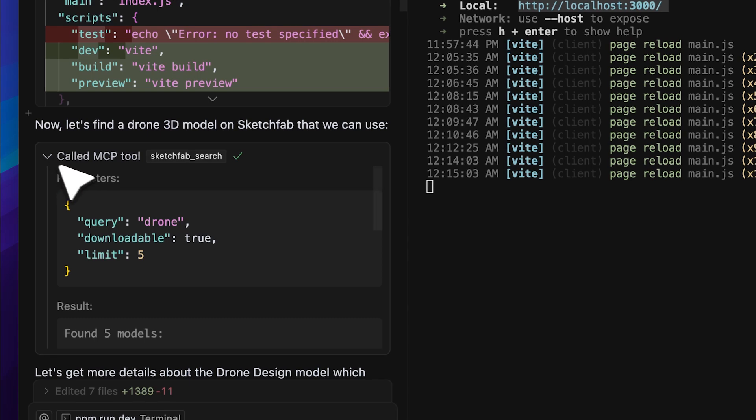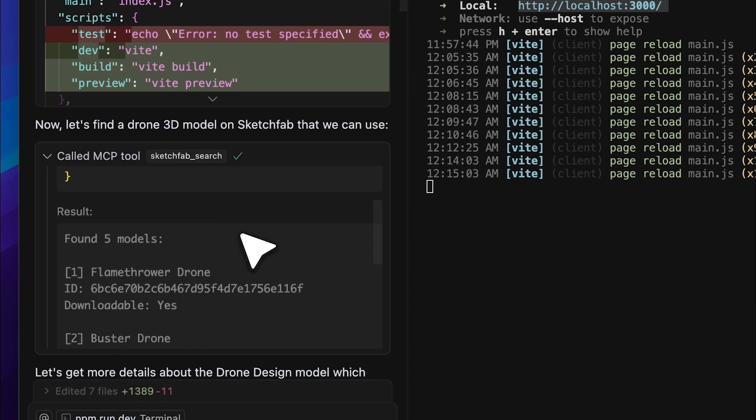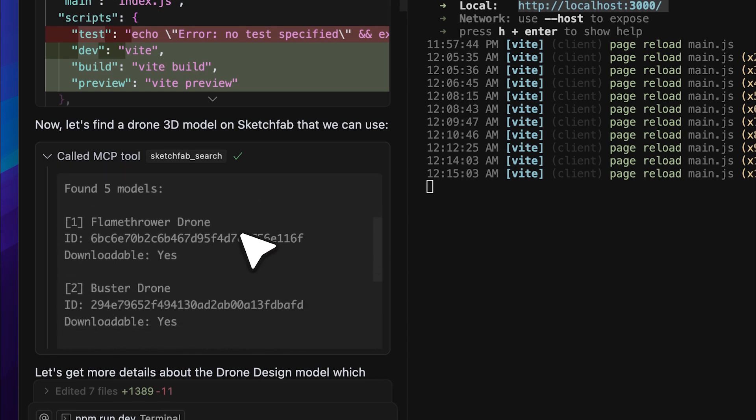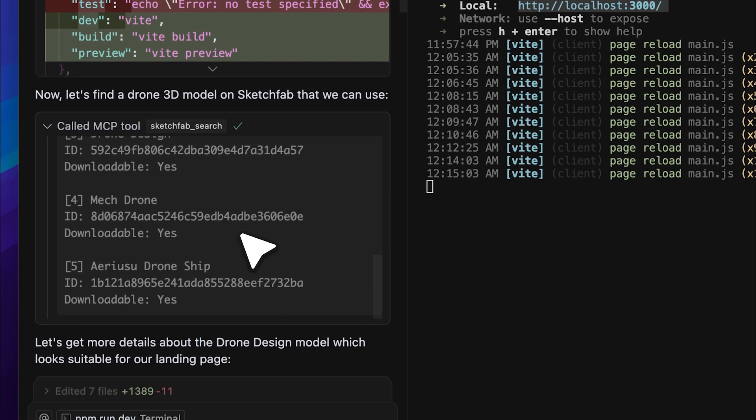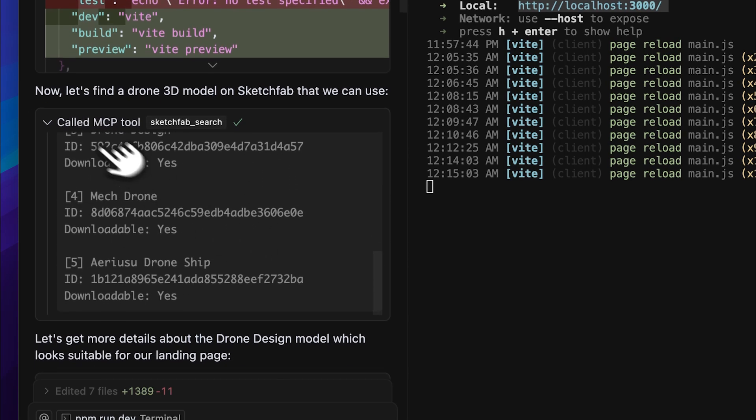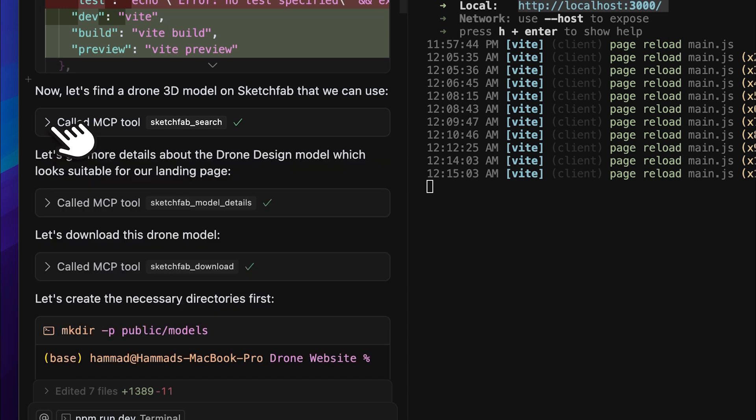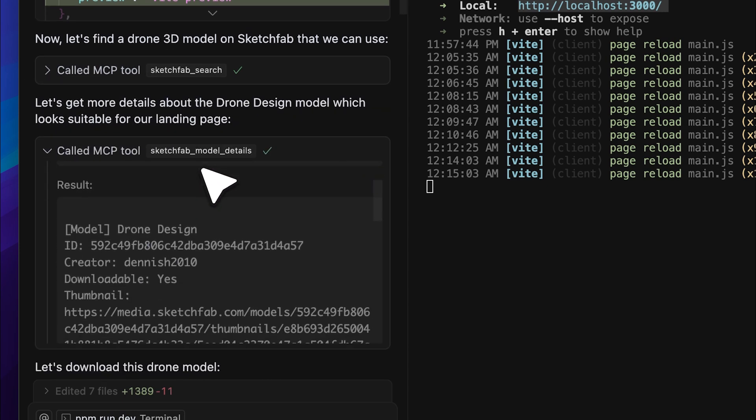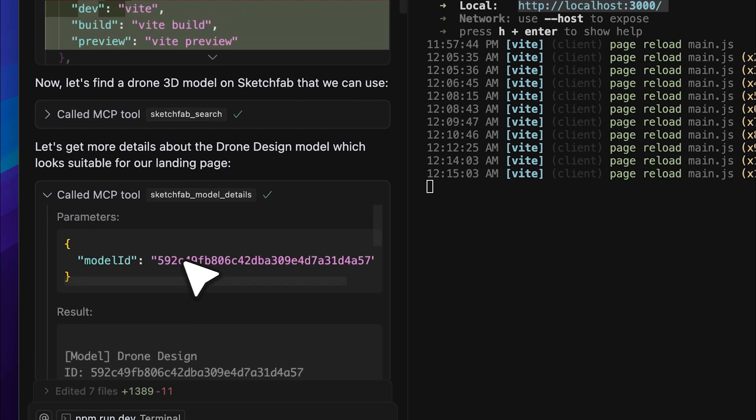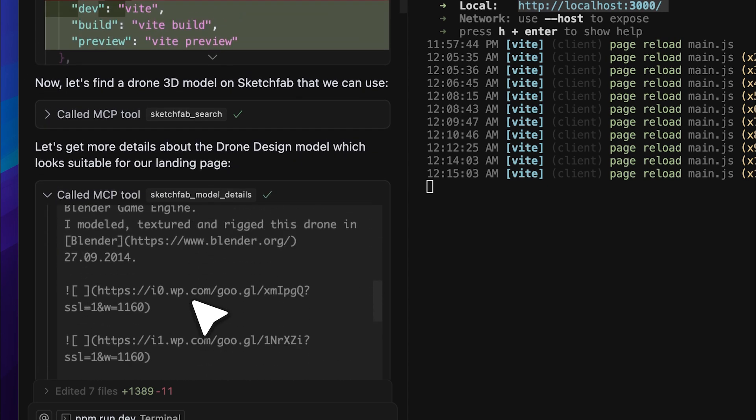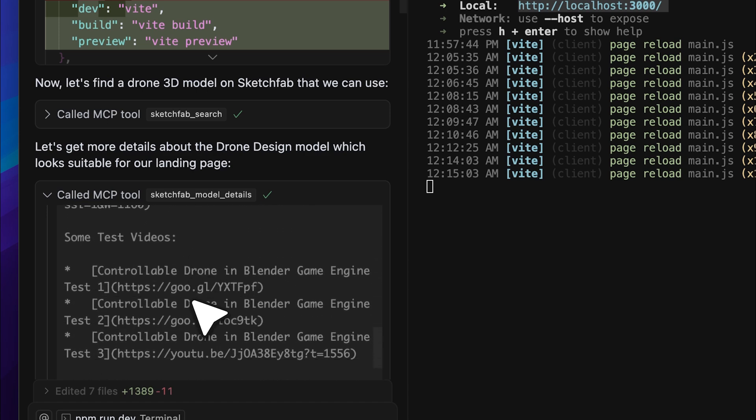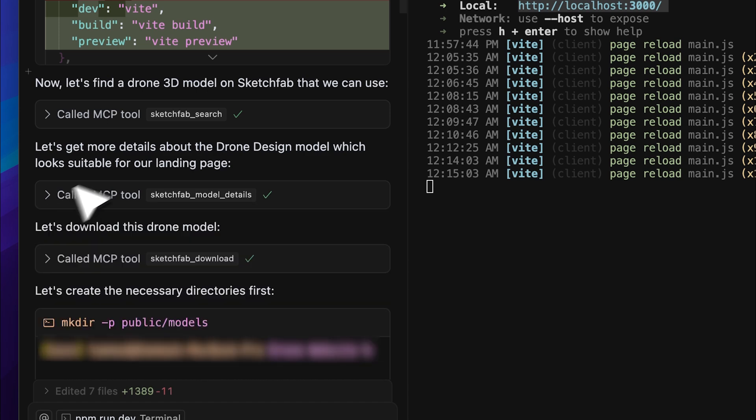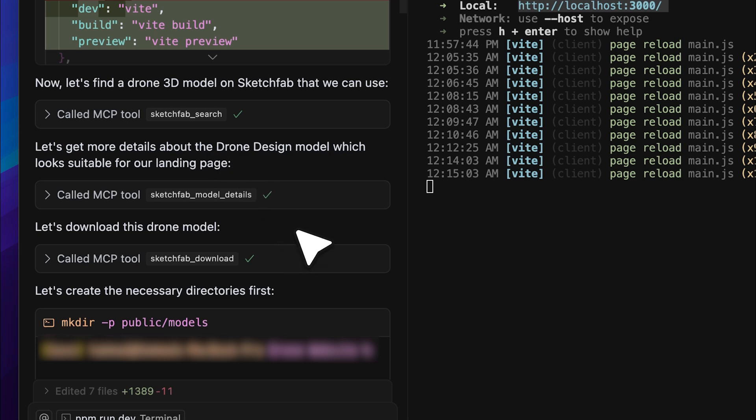I simply asked it to implement the model and it used the Sketchfab MCP tool to make it happen. There are a ton of tools available and I'll be telling you all about them. In this video, I'll walk you through how to install, set up and use this amazing tool. You can use it in games, on landing pages and more. Plus, I'll show you a live demo. So let's jump right in.